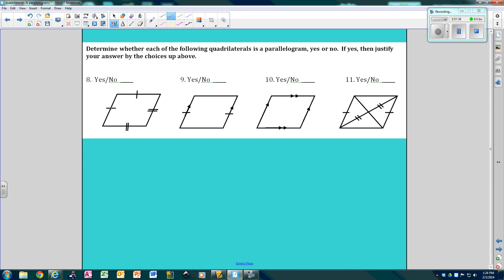So this side is not equal to this side, so right away that's no — this is not a parallelogram. This side is congruent to this side, and this side is parallel to this side. So yes, this is a parallelogram because of reason number five: one pair is both parallel and congruent.